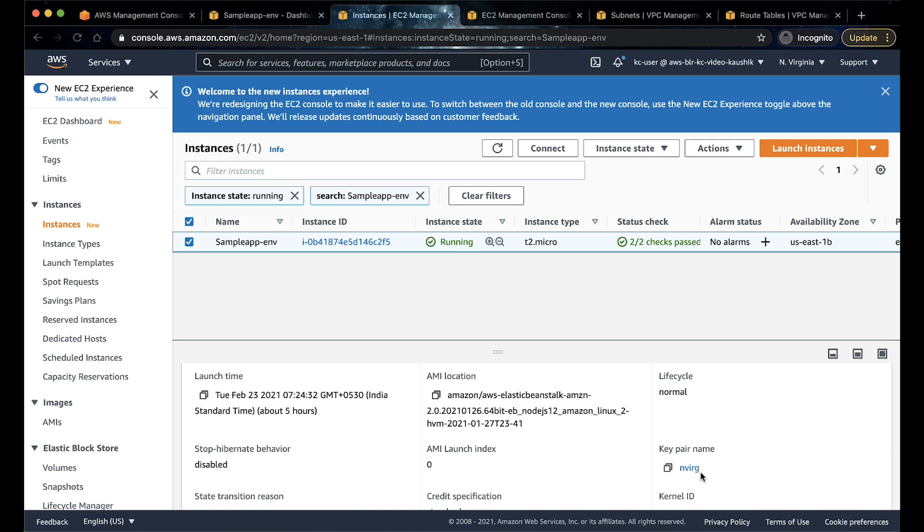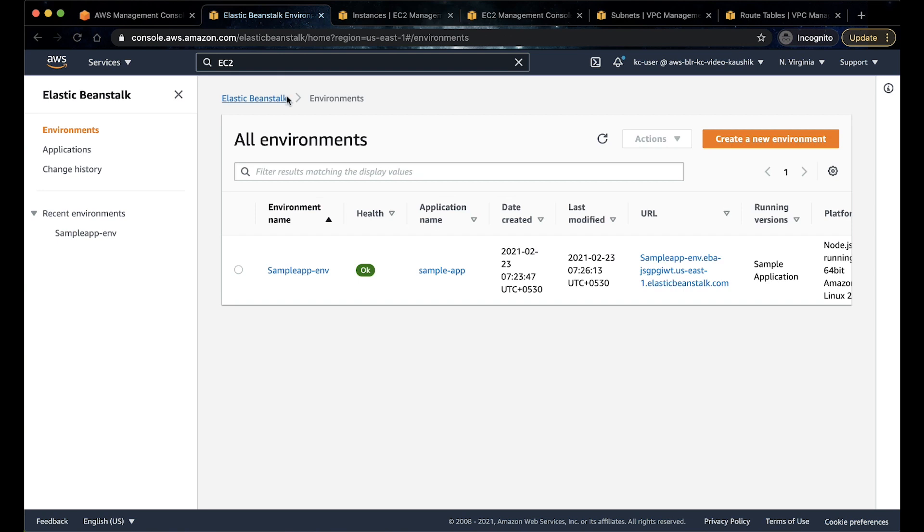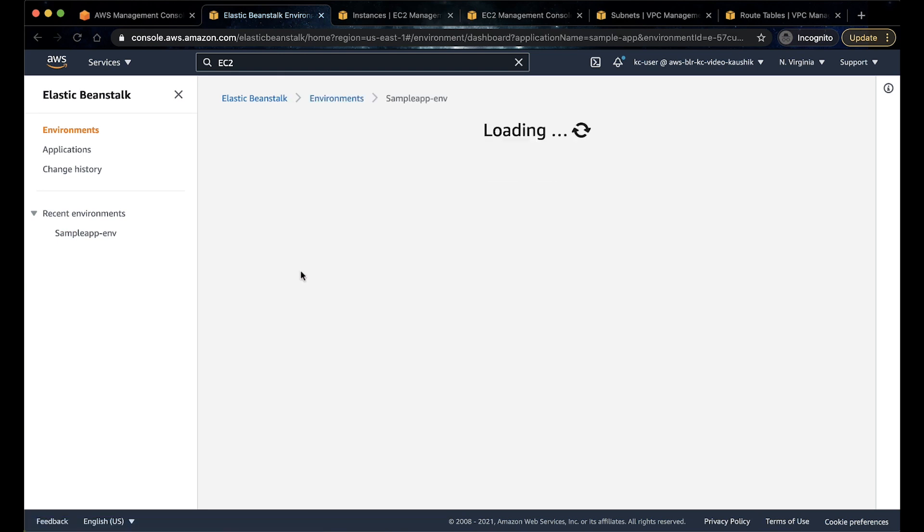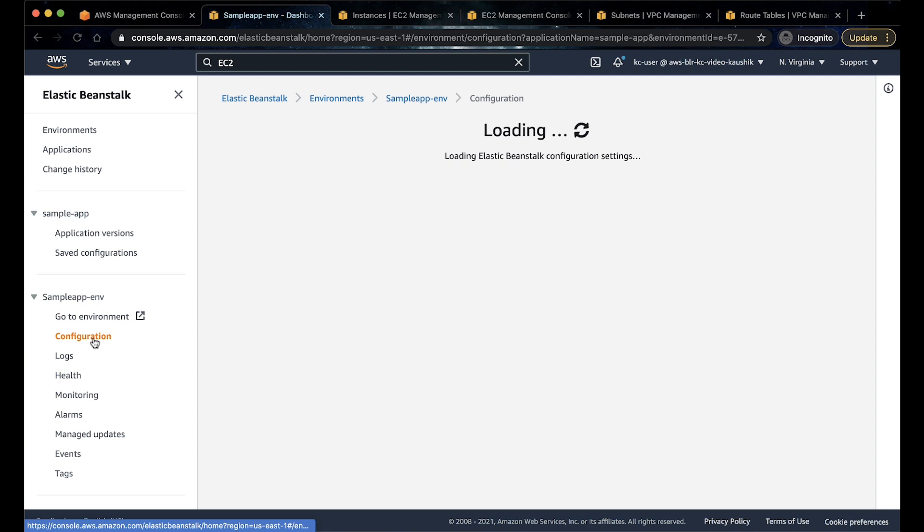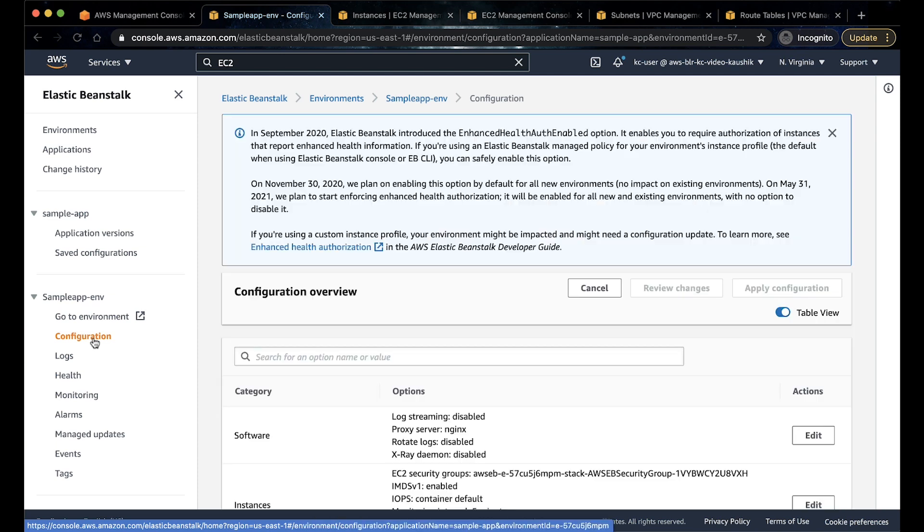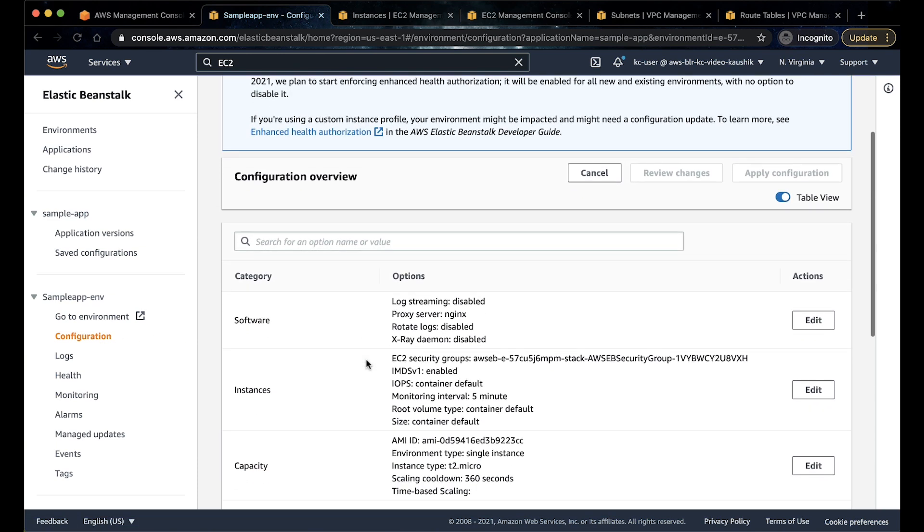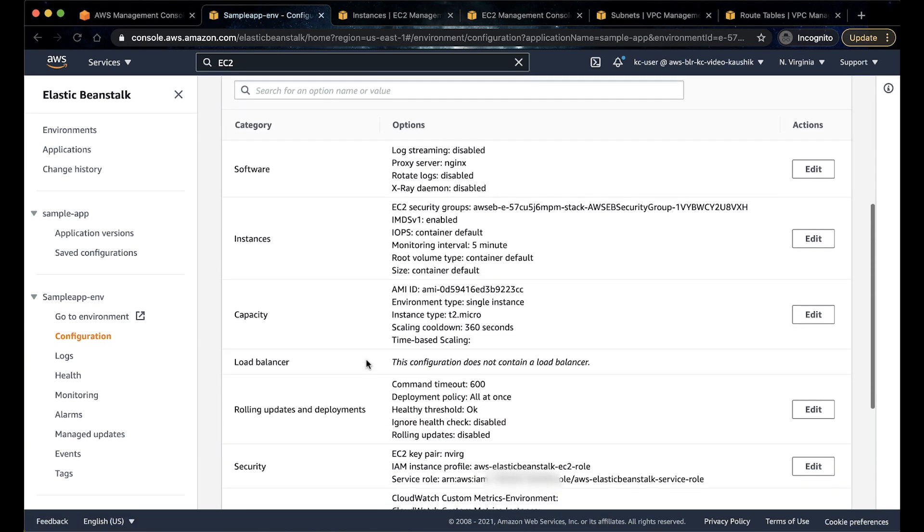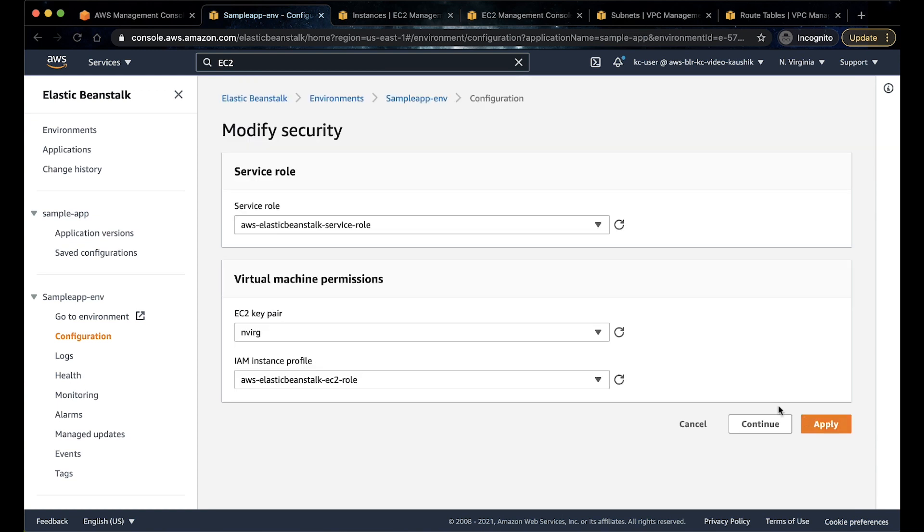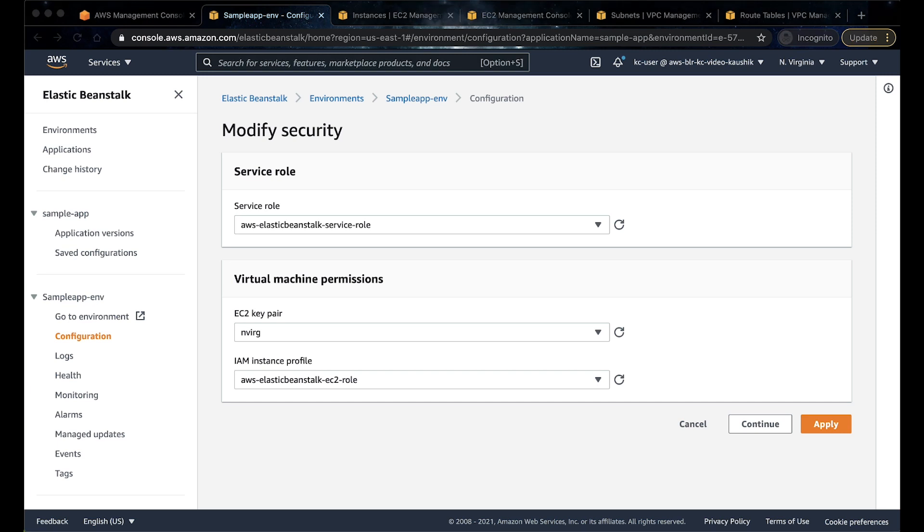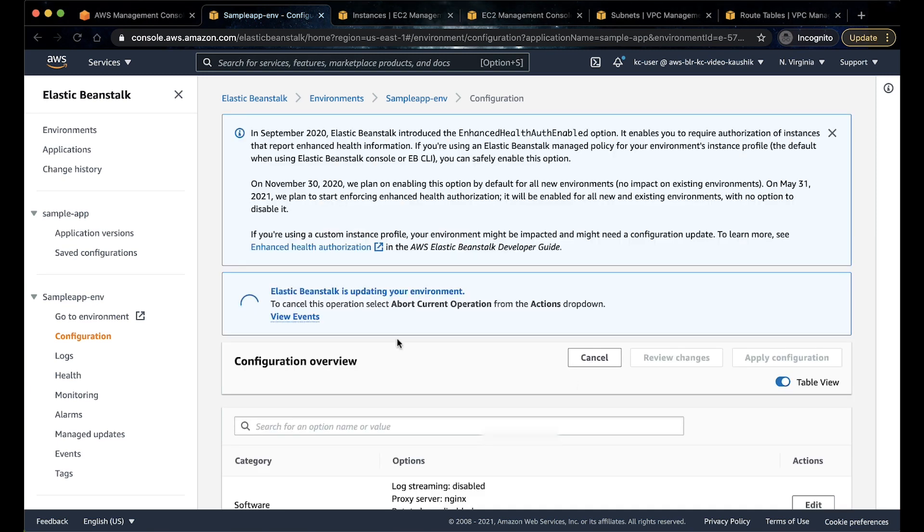To add a key pair, navigate to the Elastic Beanstalk console. Select the environment followed by the configuration tab. Now select the security block to add the key pair and update the environment. Note that the instance will be replaced when we add a key pair to the environment.